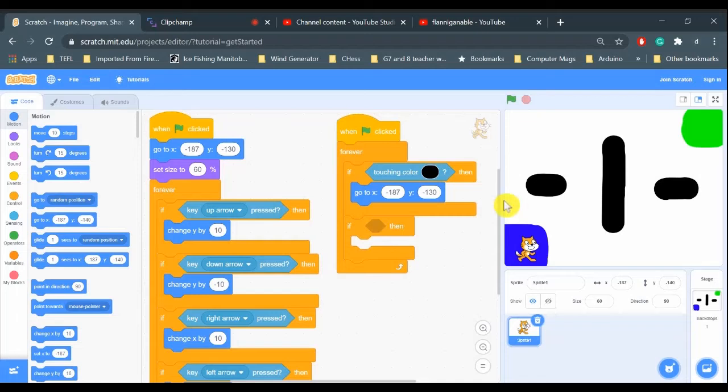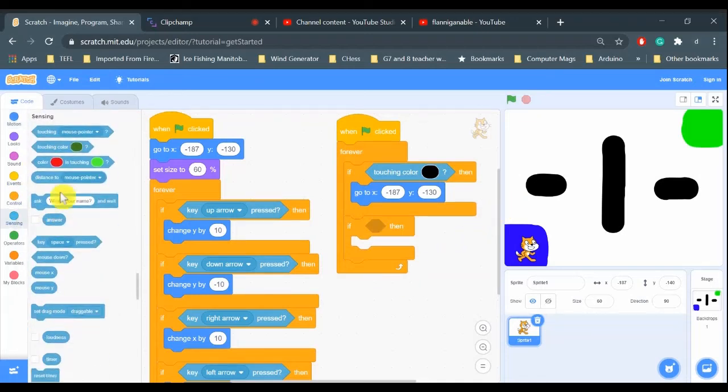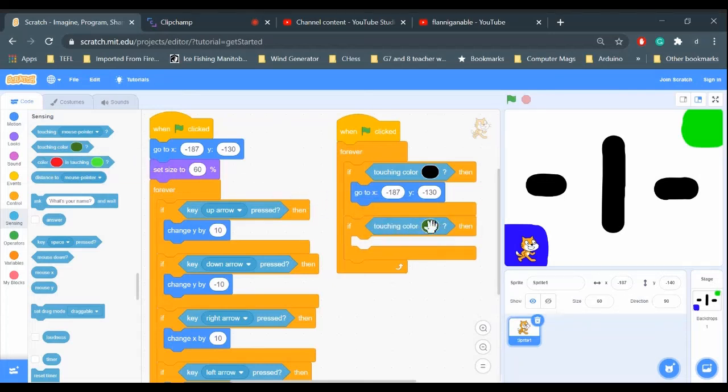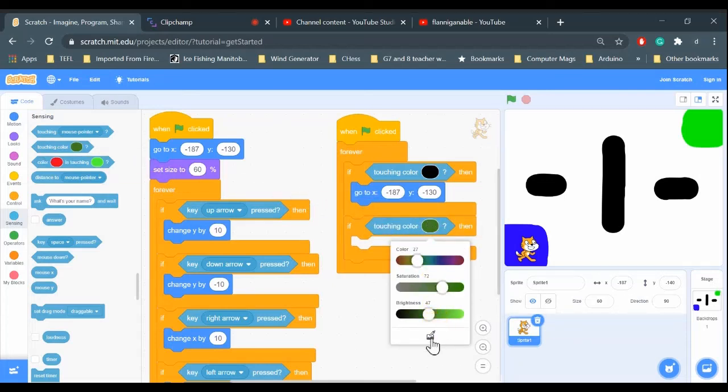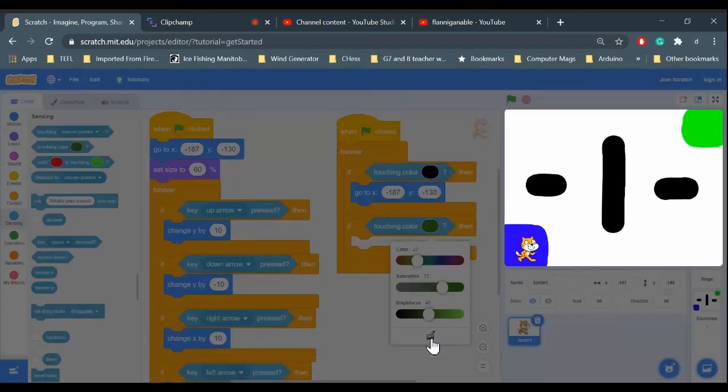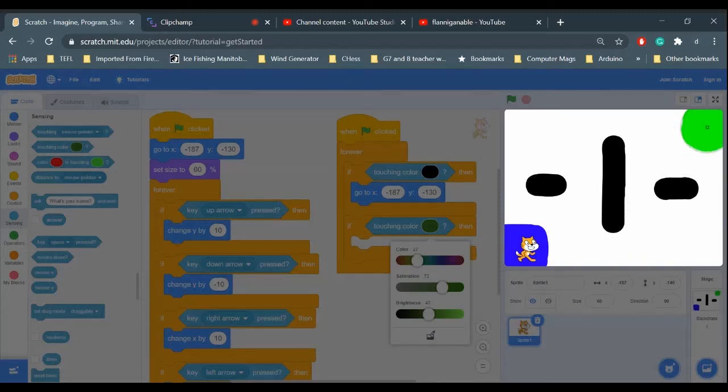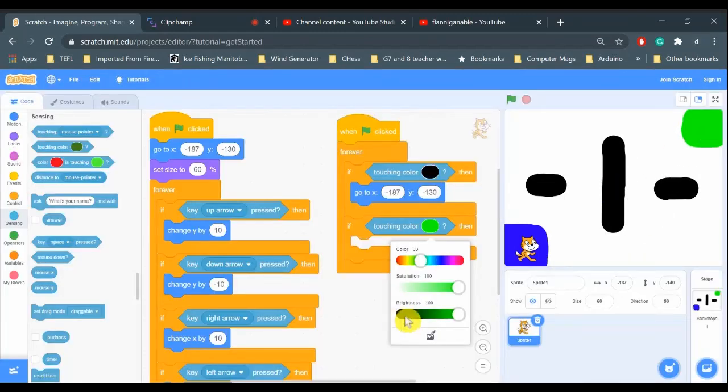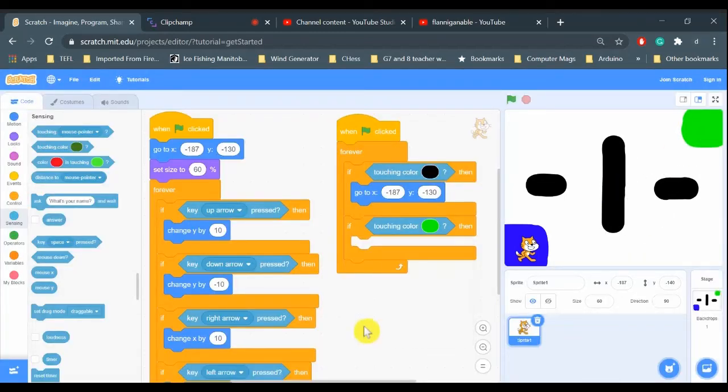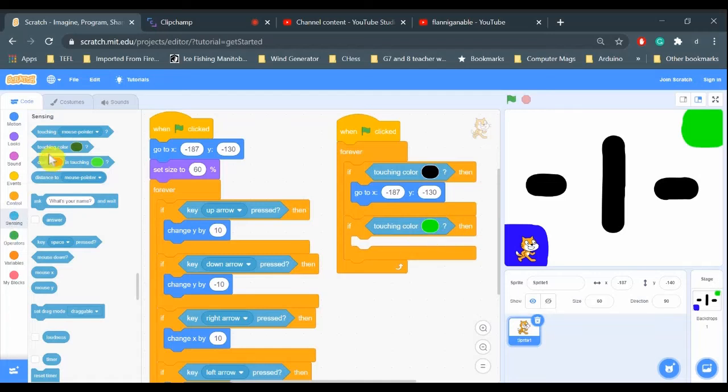I just have to check if the cat is touching the green. Go to sensing, touching color. If it's touching color - grab the dropper here - sample that green color. There we go, perfect match.